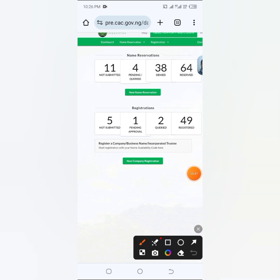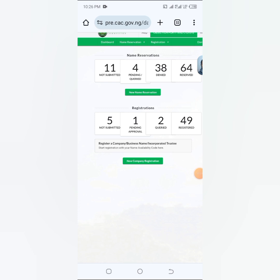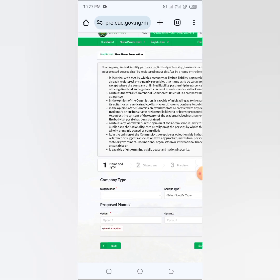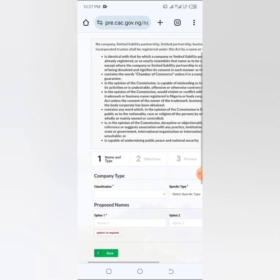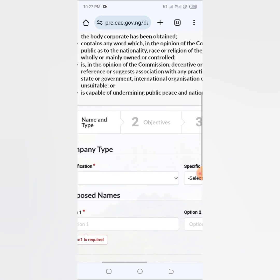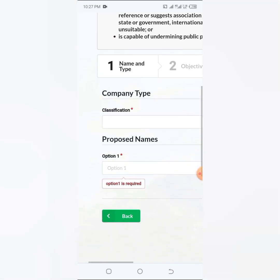So very quickly, let's go into the video. Now to do name substitution, all you have to do is actually come to this particular button here. You have to log into CAC Porter to come here to new name reservation.